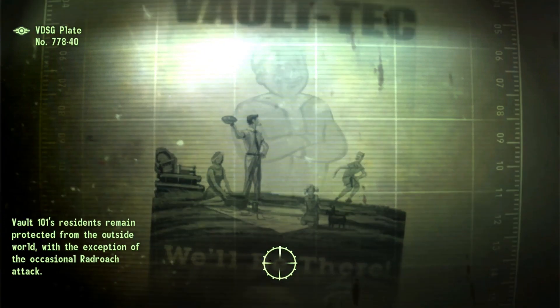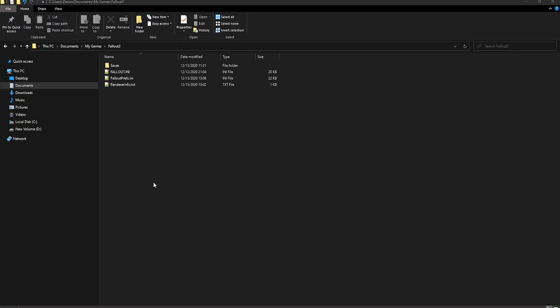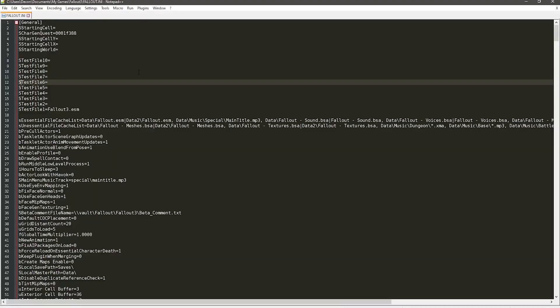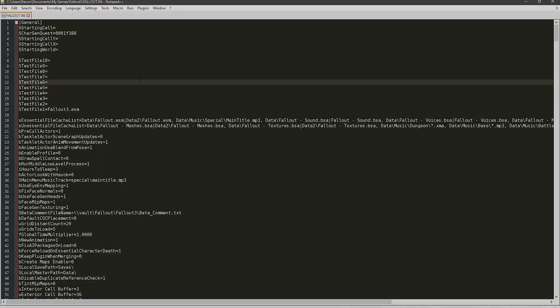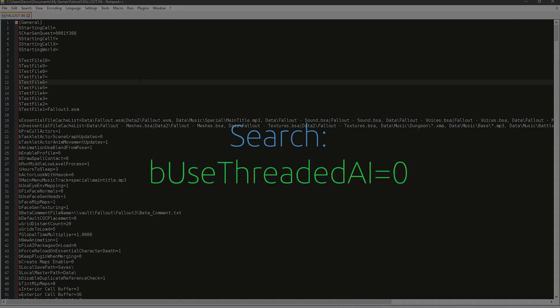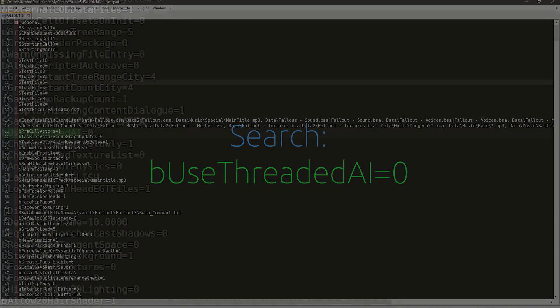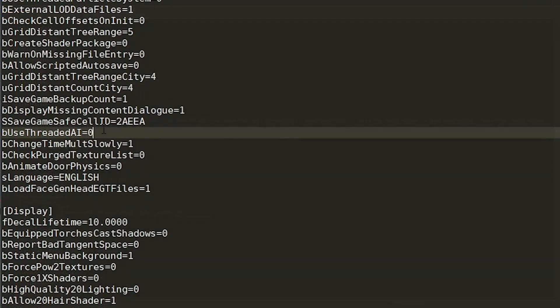Also, you can do this if you don't have crashes too, because I've heard it can help performance. But anyway, open up Fallout.ini in the Documents My Games Fallout 3 folder where we were before. And what you want to do is find bUseThreadedAI equals 0, and then change the 0 to a 1.